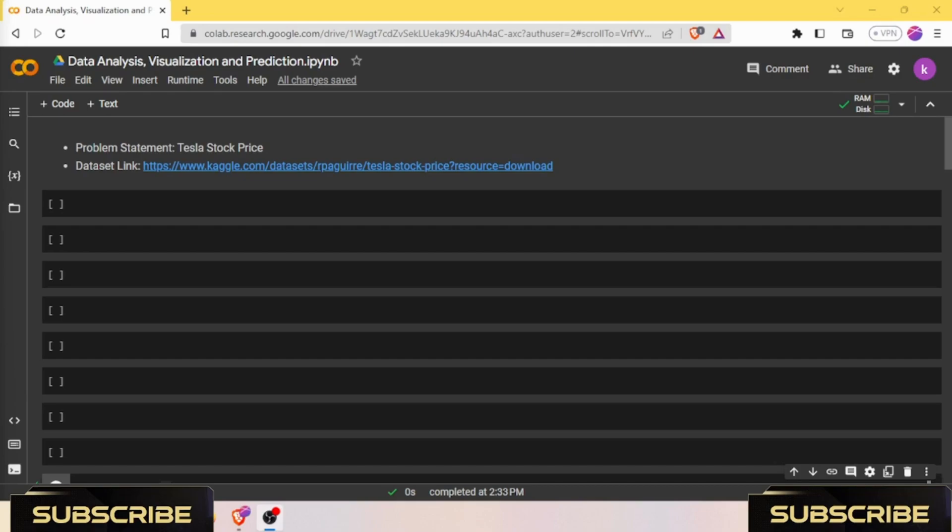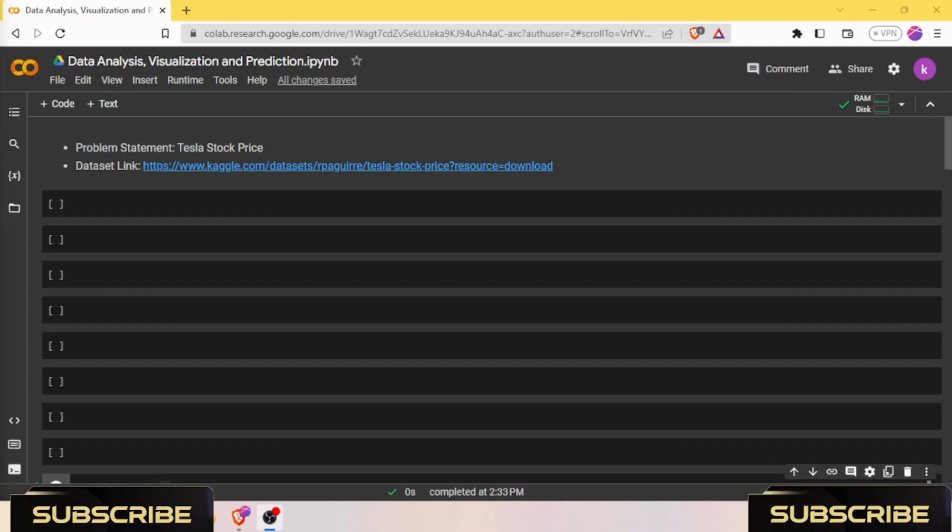We will walk you through the entire process from loading and preprocessing the data to building and training our LSTM model using the popular Keras library. You will witness firsthand how the model performs on real-world stock market data. We will start by loading and visualizing the Tesla stock market dataset using powerful Python libraries like NumPy, Pandas, and Matplotlib.